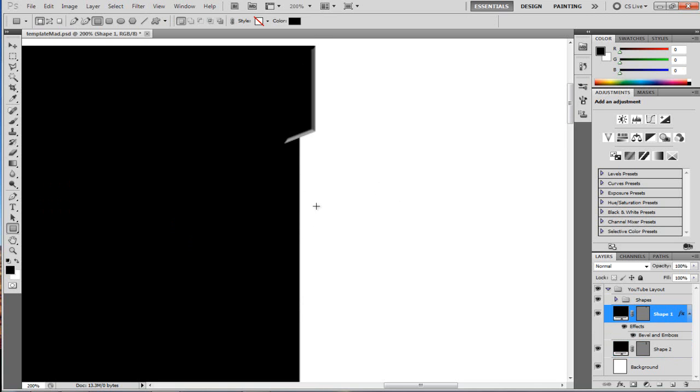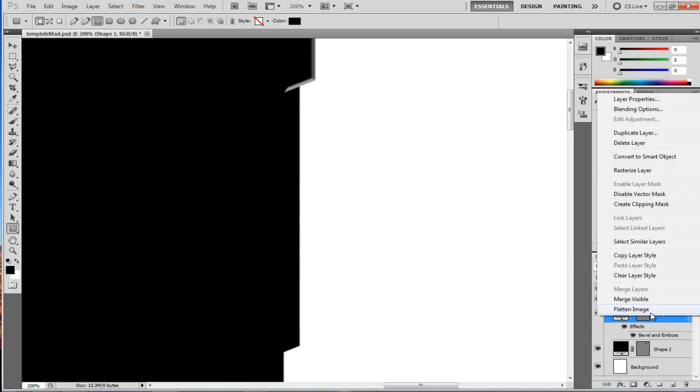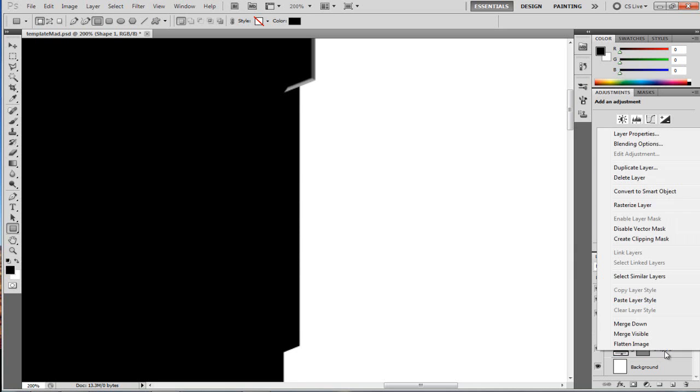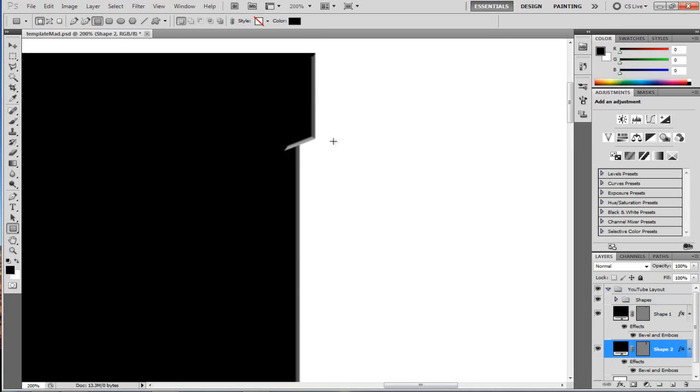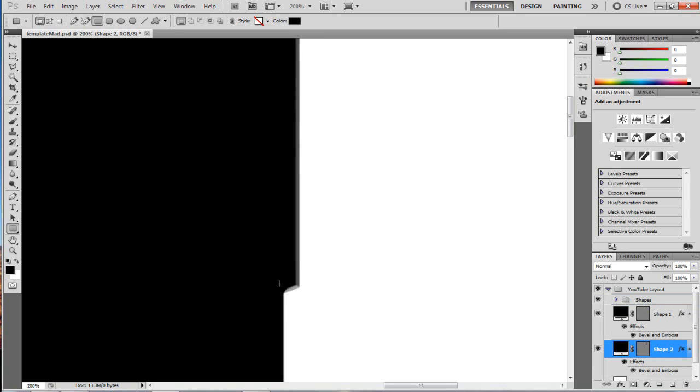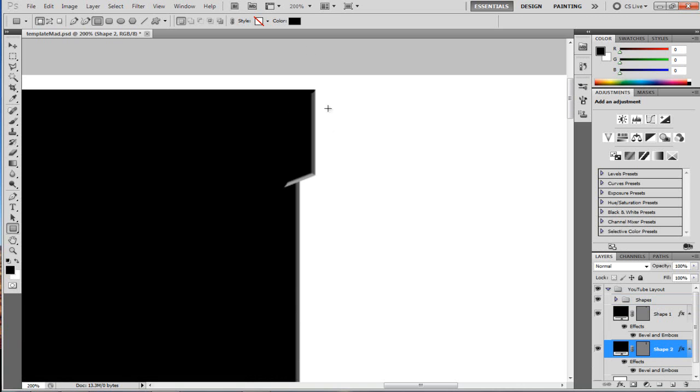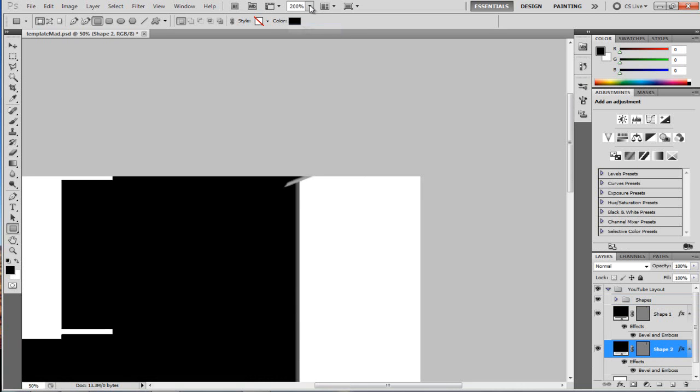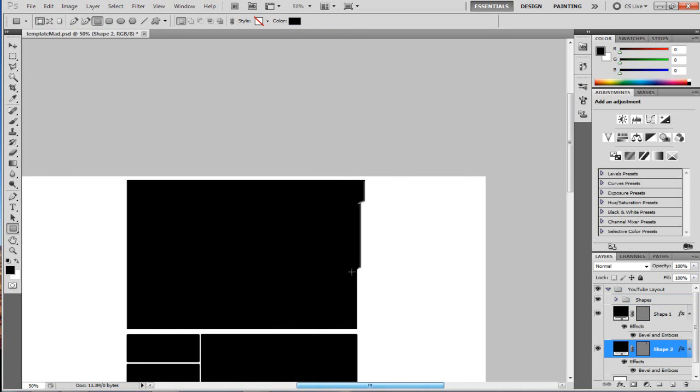And then we can also apply that bevel and emboss like we did to the other side. So copy layer style, paste layer style. So now we have a nice effect going on on the side of our YouTube background now. So as you can see we've got that nice little effect there.